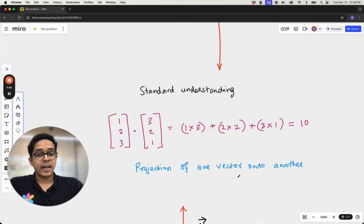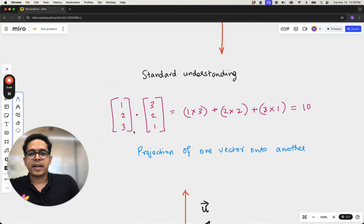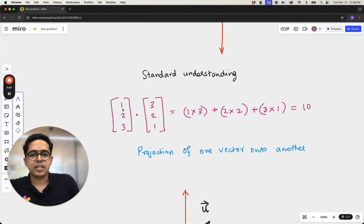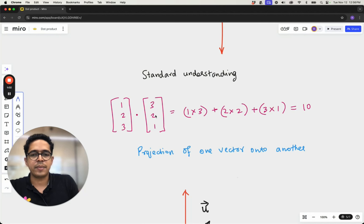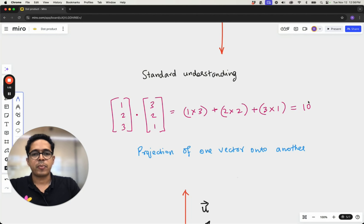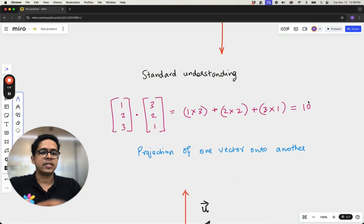We know dot products numerically. In our notation, whenever we see one column it's a vector; if it's one row or a matrix, it's a transformation. So here you have two vectors [1, 2, 3] and [3, 2, 1], and the dot product is calculated as 1×3 + 2×2 + 3×1, which is 3 + 4 + 3 = 10. So the result of this dot product numerically is a scalar. Dot product takes two vectors and converts them into a scalar.